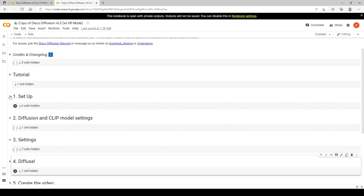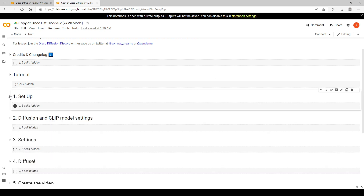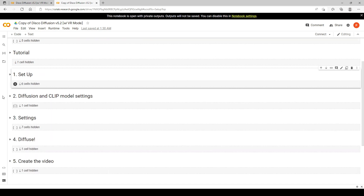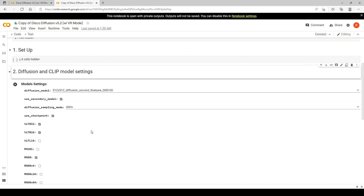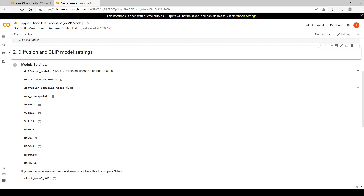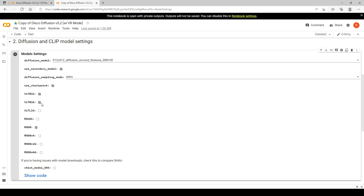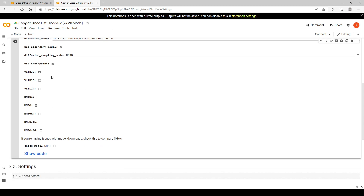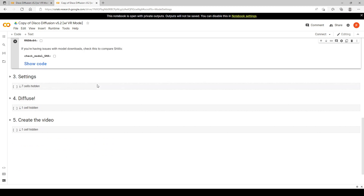For now we're just going to go in and edit some of these settings. We're not going to mess with the tutorial or do anything with the setup. The first thing we're going to do is open up the 'Diffusion and Clip Model Settings.' What we're going to do here is uncheck one of the options — again, don't run anything, we're just editing the settings. This is just going to make our render go a little quicker.